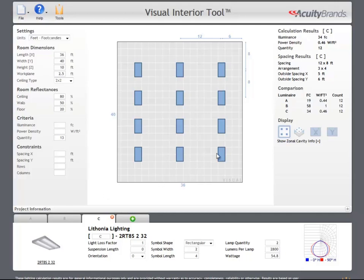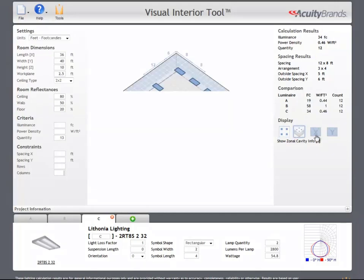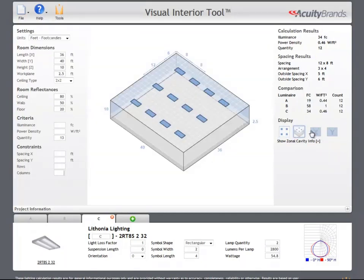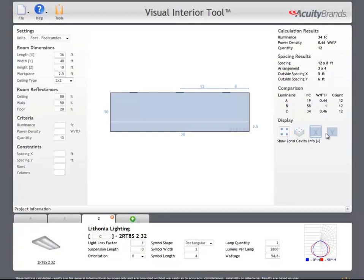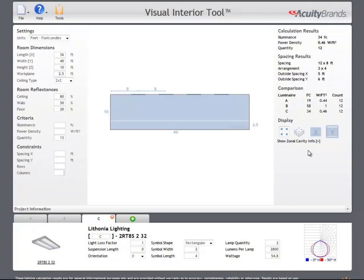In the display section, we can change our view from a reflected ceiling plan to an isometric view, or we can view an elevation of the room from either the x or y direction.